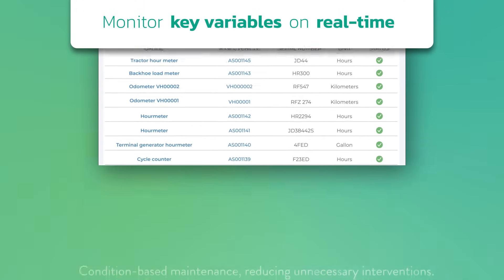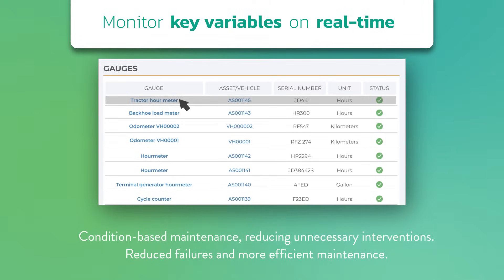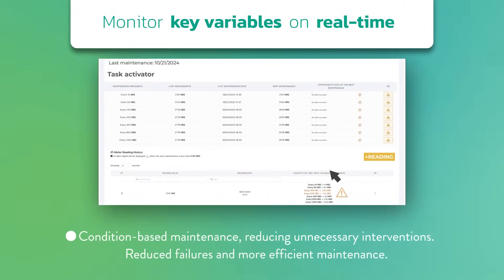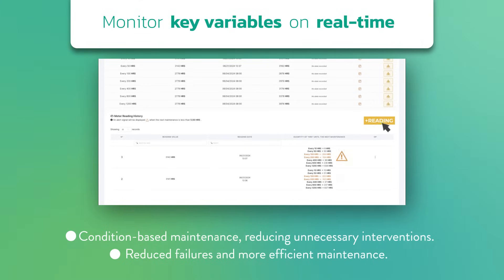Monitor key variables such as hours, mileage, and cycles with our metering module. Schedule work orders based on real-time data and receive alerts when maintenance is due, keeping your equipment in top condition.